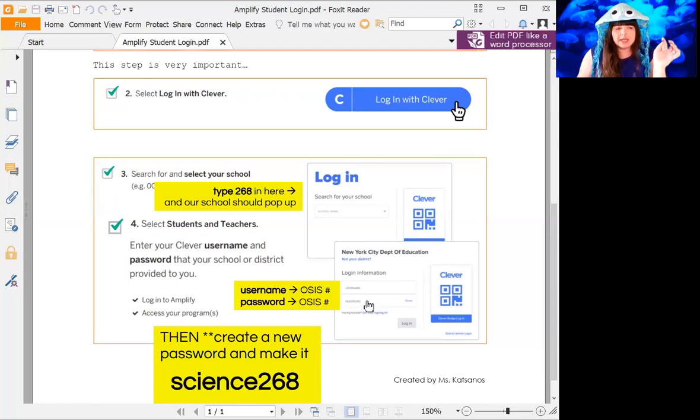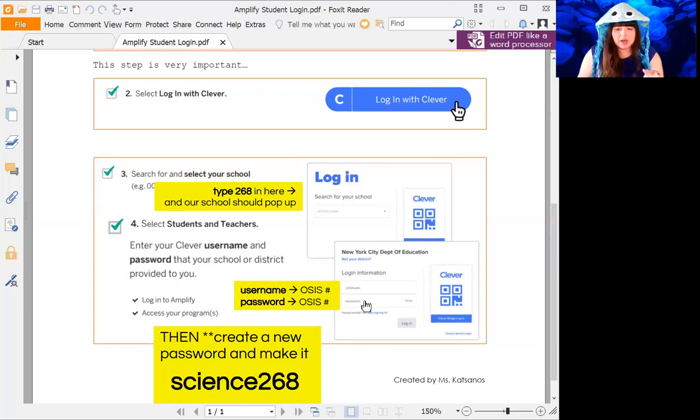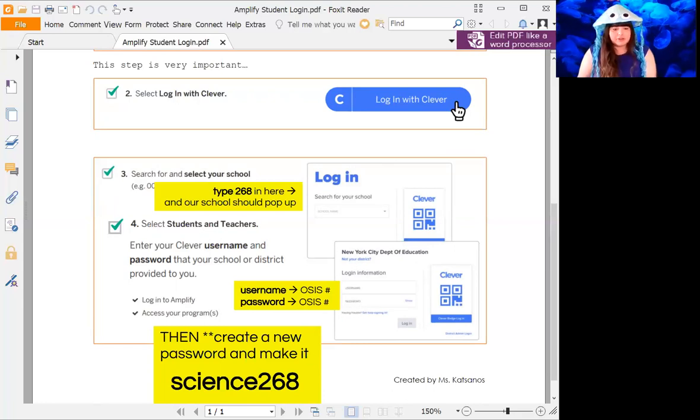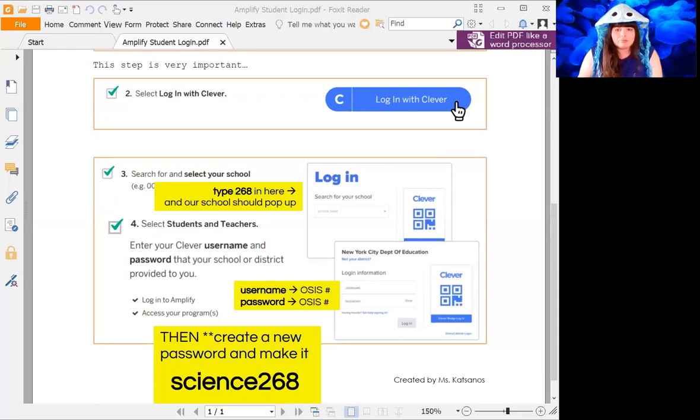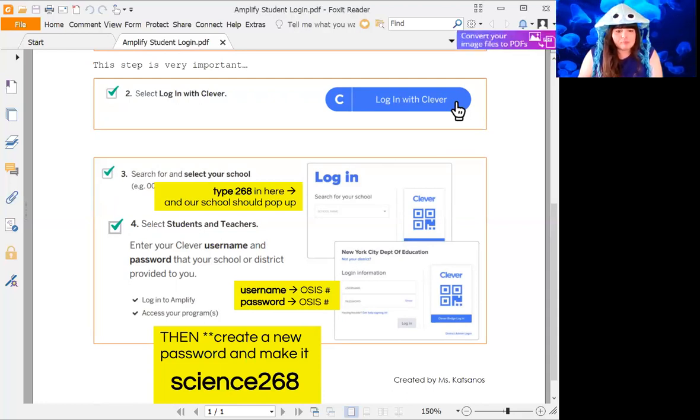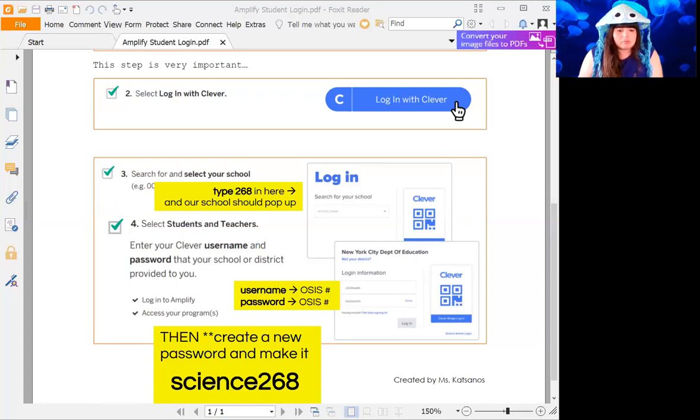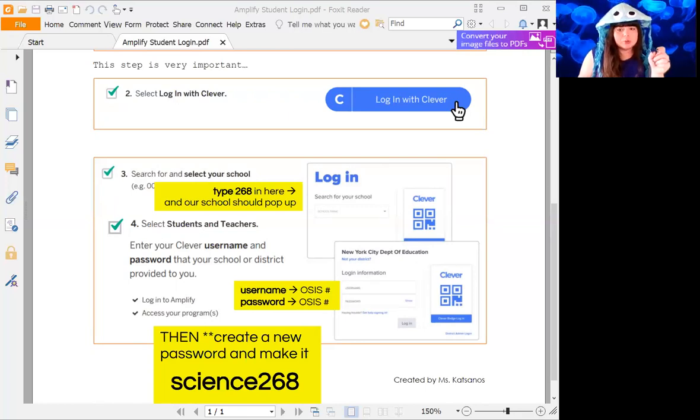After that, it is going to ask you for the class code, so I'll put those on Google Classroom because for 601 and 631 they're different.